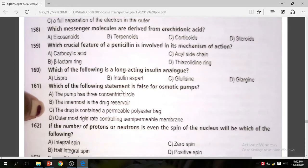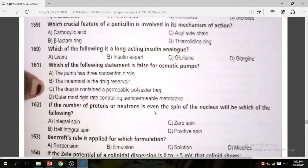Question 161: Which of the following statements is correct regarding osmotic pressure? The correct answer is C — the drug is contained in a permeable polyester bag.